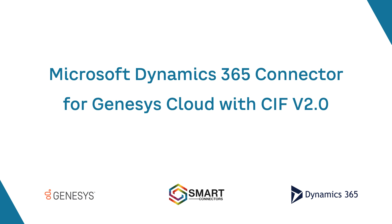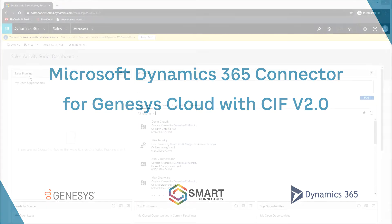Hi! In this video, we will introduce our Genesys Cloud Connector for Microsoft Dynamics 365 with CIF version 2, a solution integrating Genesys Cloud with the new Channel Integration Framework version provided by Microsoft. Let's see it in action!